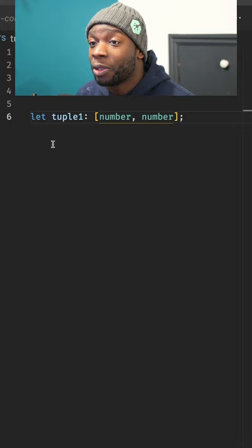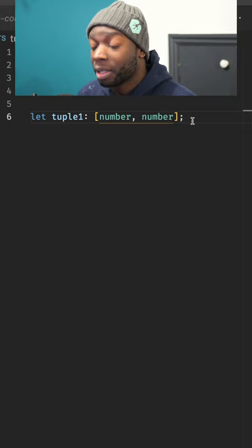So on line 6, you can see this tuple has a type of number number in an array. This means that if I do something like this, that will satisfy the type because it has two numbers.